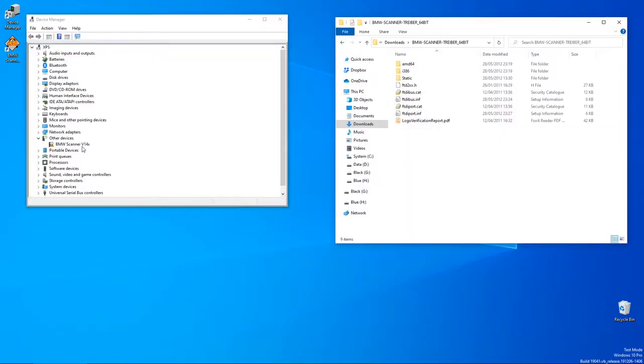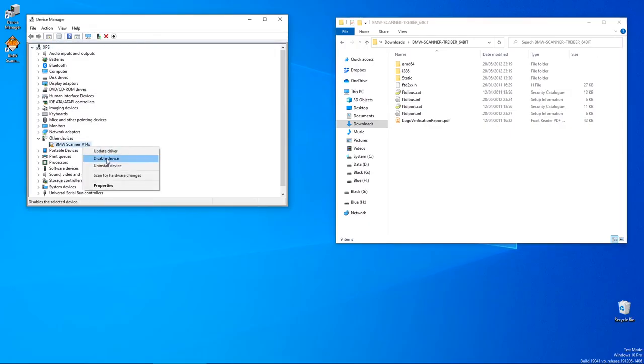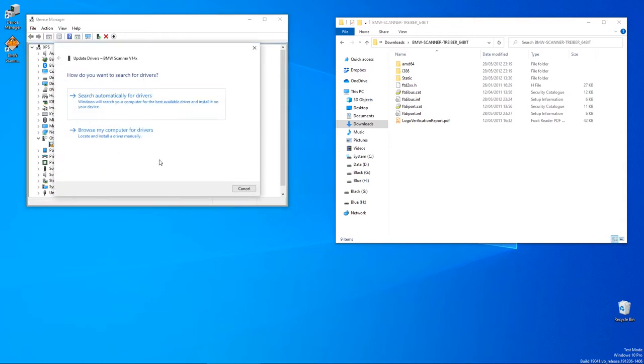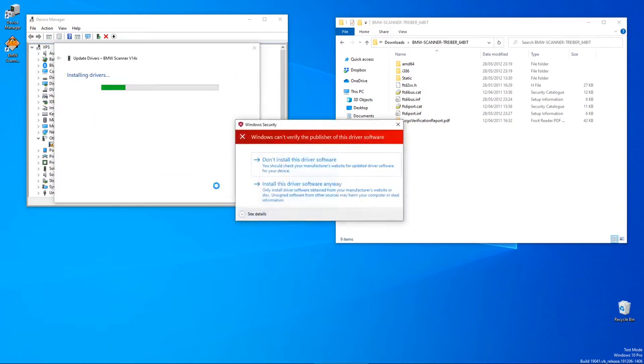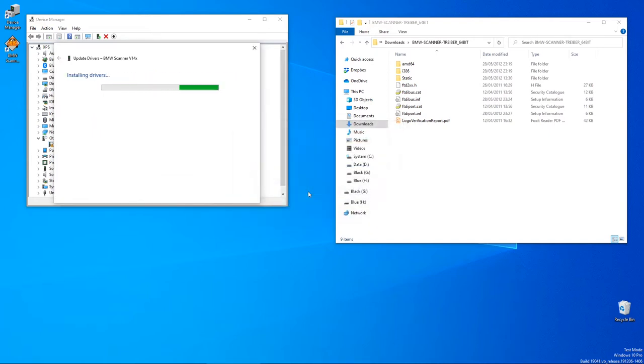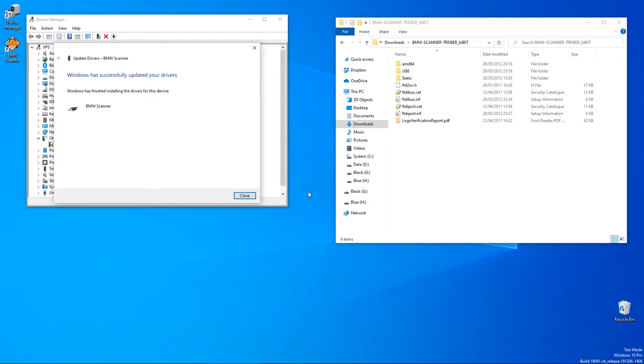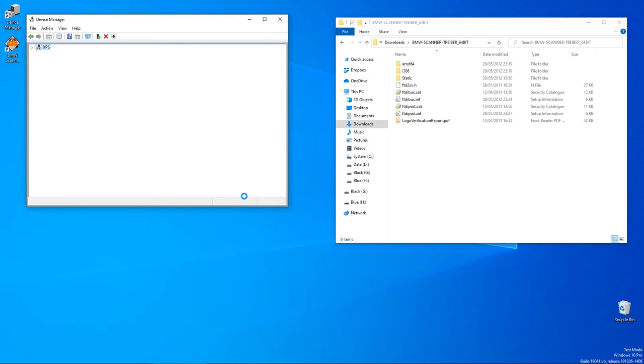After the restart, check that Windows is indeed in test mode and open up the device manager. Right click on the BMW scanner and select update driver. Point to the folder where you've extracted the drivers and hit next. Here comes the warning that your computer might self-destruct, which you need to confirm. If all goes well you see the success window and there will be no warning triangle next to the device anymore.